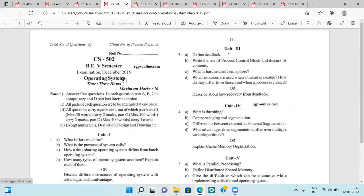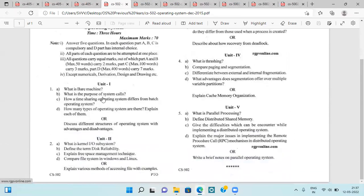Next is the December 2015 question paper, which is a very old paper so some topics may have been removed from the current syllabus. They are asking about bare machines, purpose of system calls, time sharing operating systems and their difference from batch operating systems, types of operating systems, different structures of operating systems with advantages and disadvantages, disk reliability, free space management, and file system in Windows and Linux.